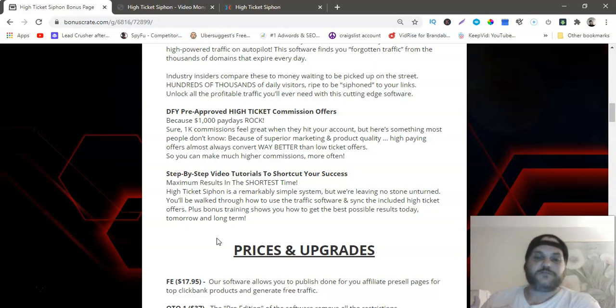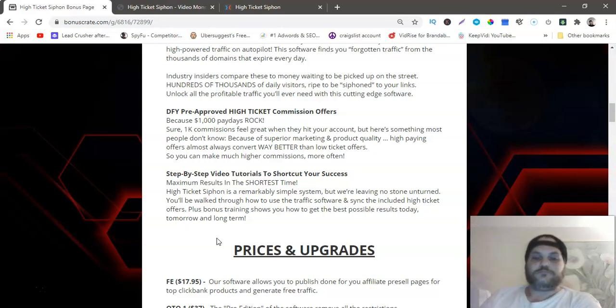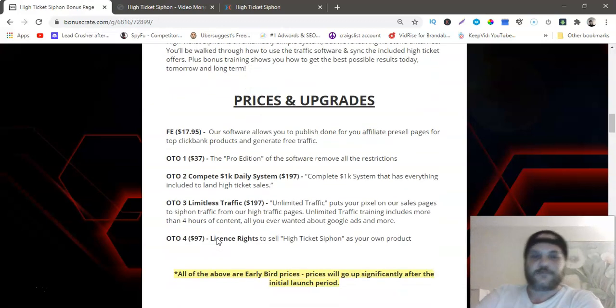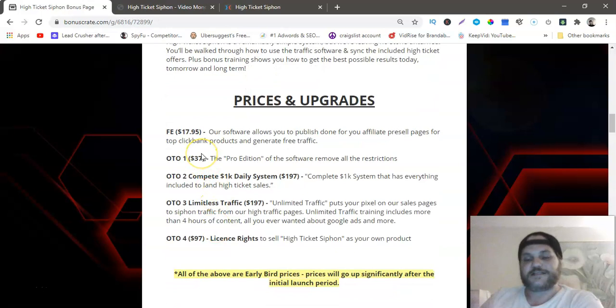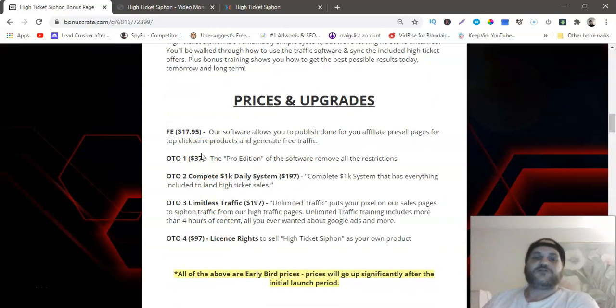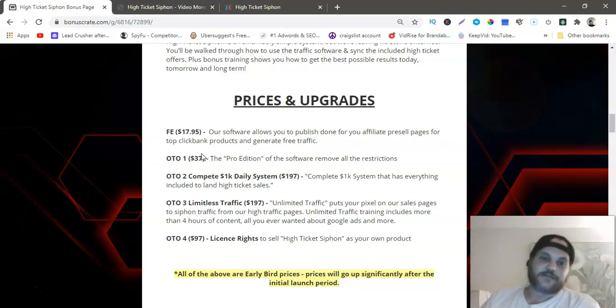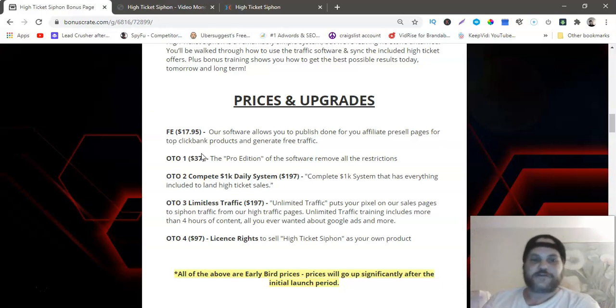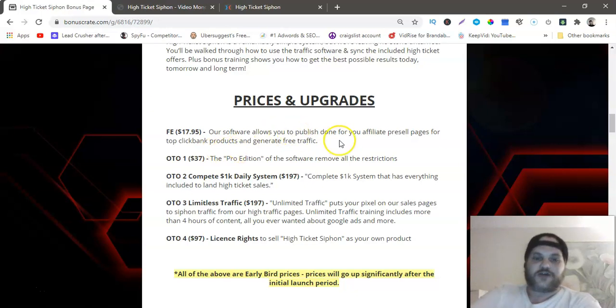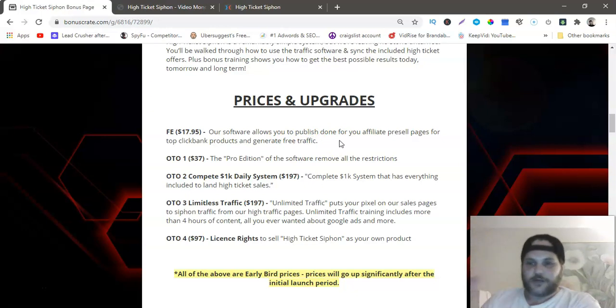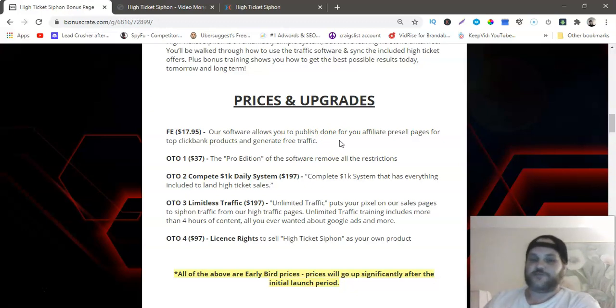The prices and upgrades. The front end is $17.95. The software allows you to publish done-for-you affiliate pre-sell pages for top Clickbank products and generate free traffic. OTO one is $37, that's the pro edition of the software, remove all restrictions so you won't have any limitations.